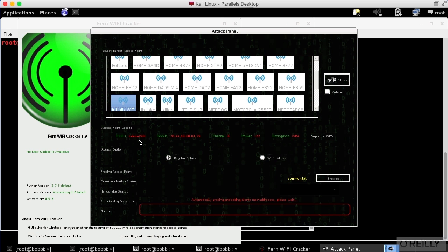And underneath that, I've got attack options, regular attack or WPS attack. I'm only going to be doing a regular attack.